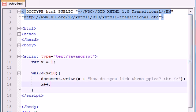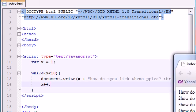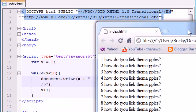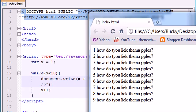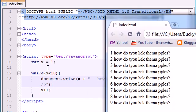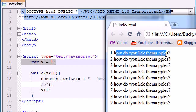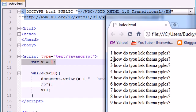Let's go ahead and save it, run it, and see what happens. Let me add a space right there. And there we go — it says 'how do you like them apples' 9 different times. We started at 1, so the loop started at 1. The first time x was equal to 1 it ran the code, the next time x was equal to 2 it ran the code, and it did this all the way down until it got to 9.